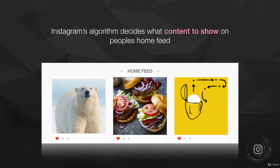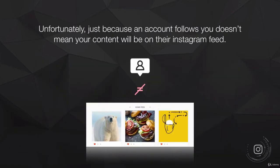Instagram's algorithm decides what content to show on people's home feed. When you're browsing your home feed, Instagram has selectively curated what you're seeing — it's not showing you every single post from every person you follow. Instagram uses an algorithm to decide what it thinks will keep you on their app the longest, what you'll enjoy and interact with the most, in order to give you the most pleasurable experience possible and keep you coming back.